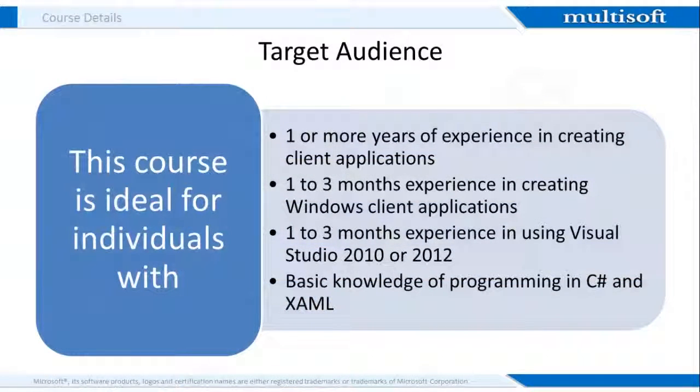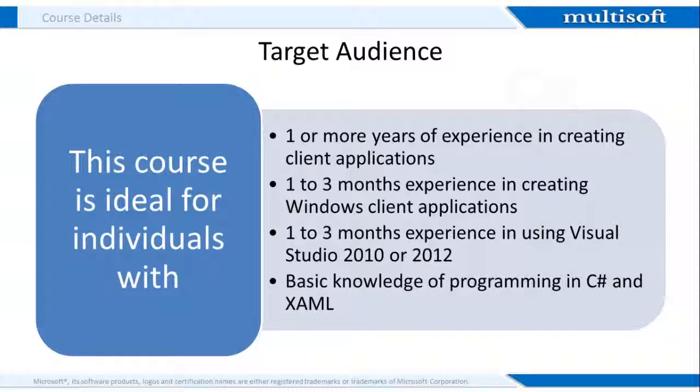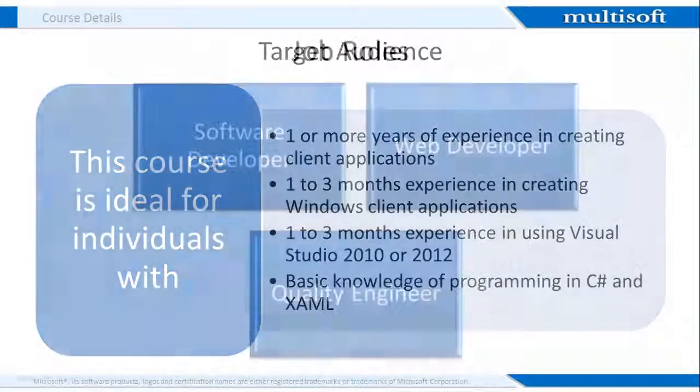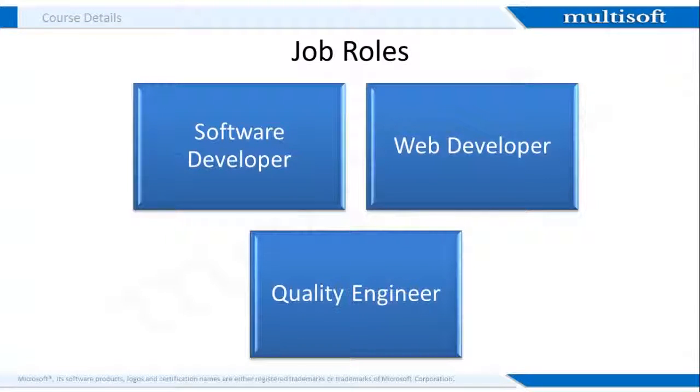In terms of target audience, this course is ideal for individuals with 1 or more years of experience in creating client applications, 1 to 3 months of experience in creating Windows client applications, 1 to 3 months of experience in using Visual Studio 2010 or 2012, and those who have a basic knowledge of programming in C# and XML. Earning an MCSD Windows Store App Certification will qualify you for jobs such as Software Developer, Web Developer, and Quality Engineer.